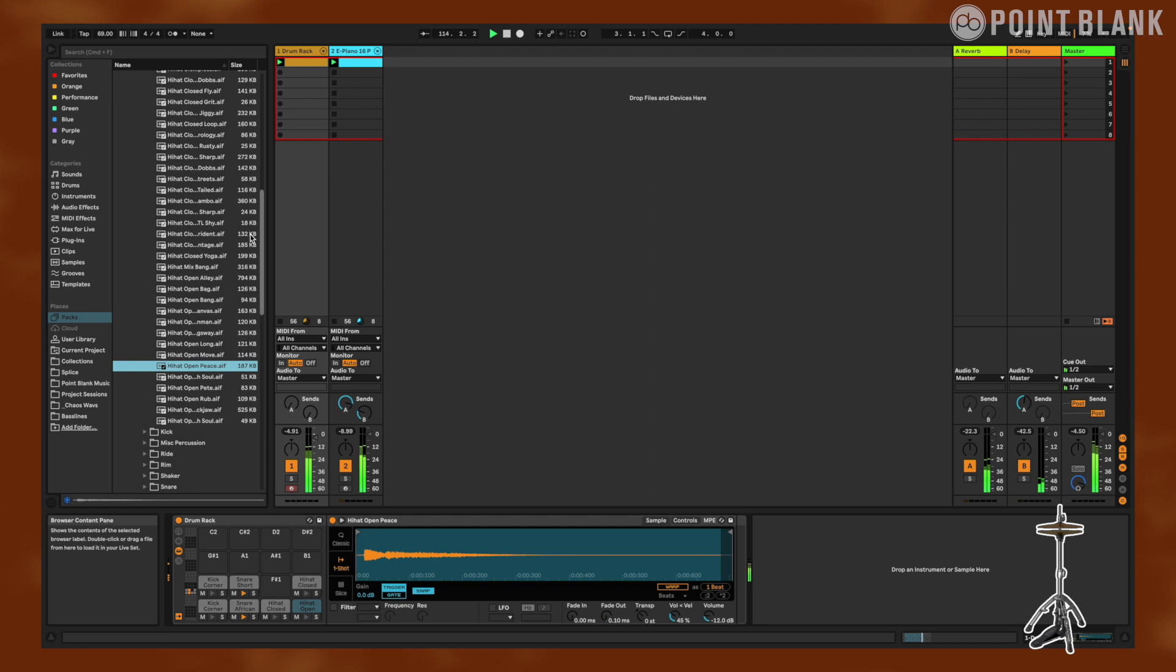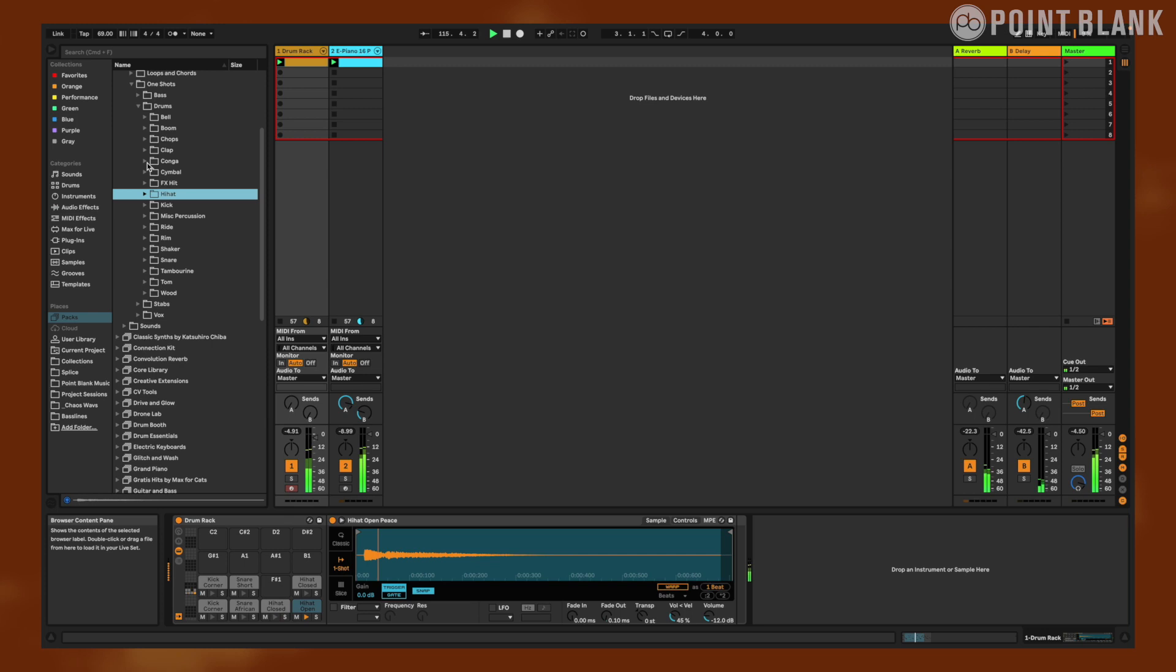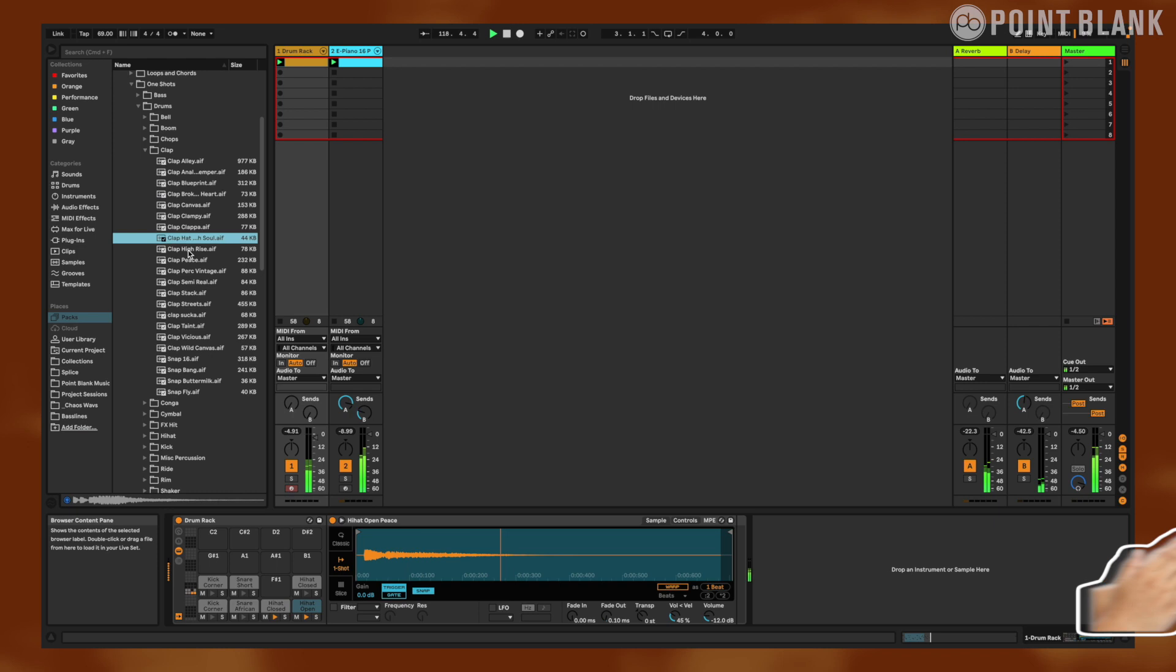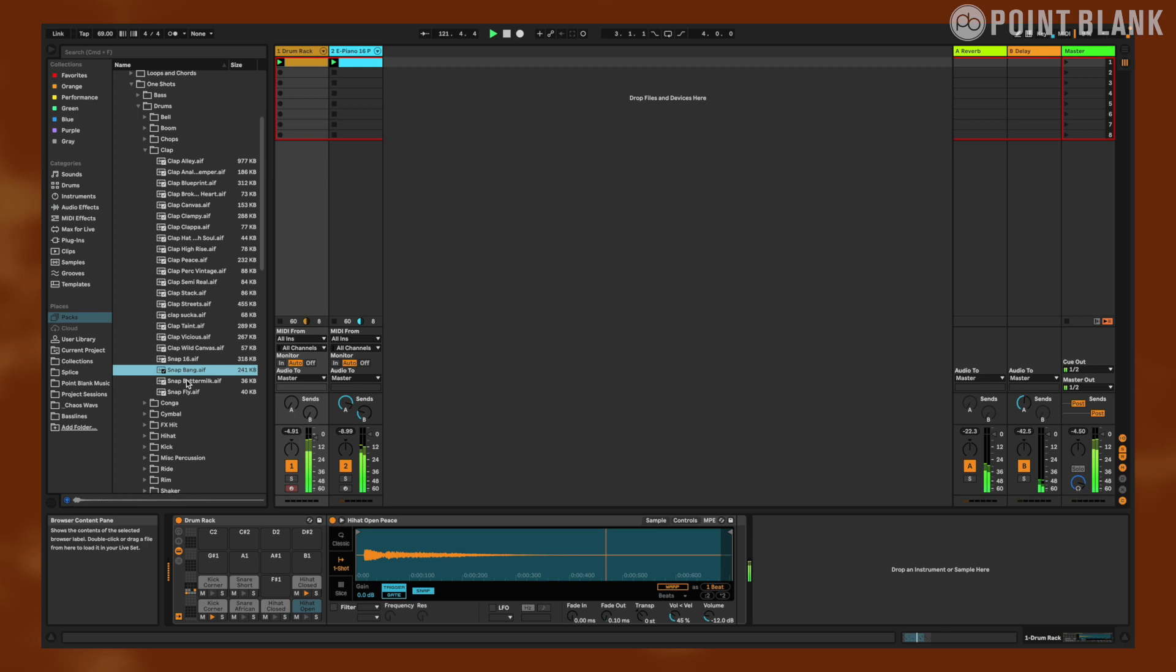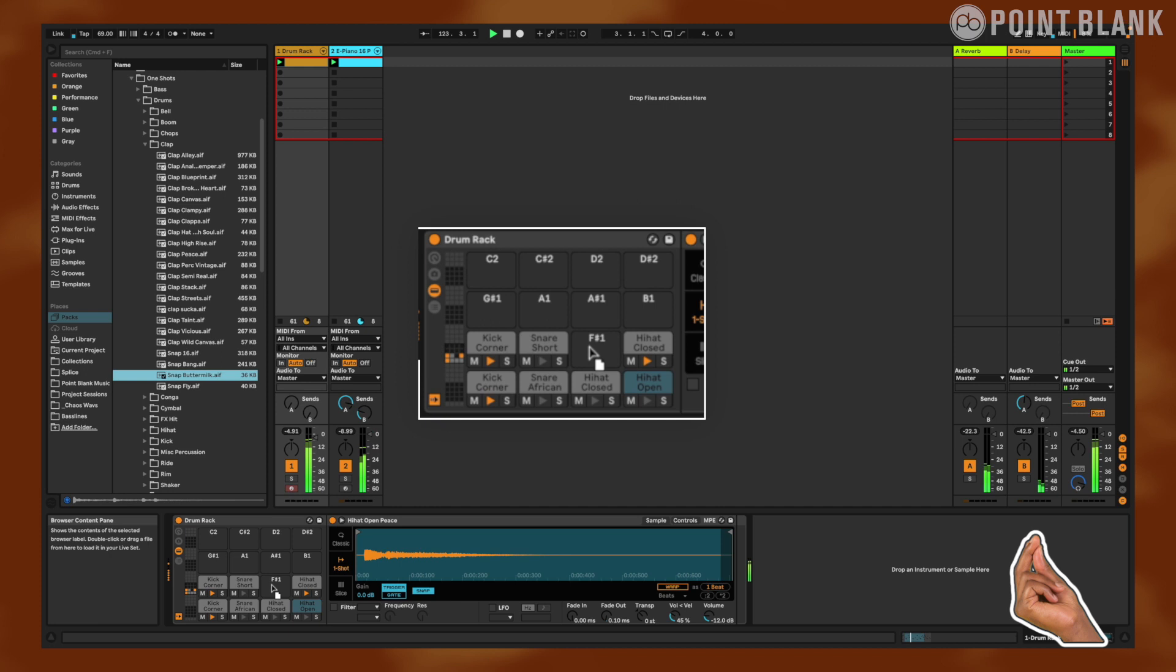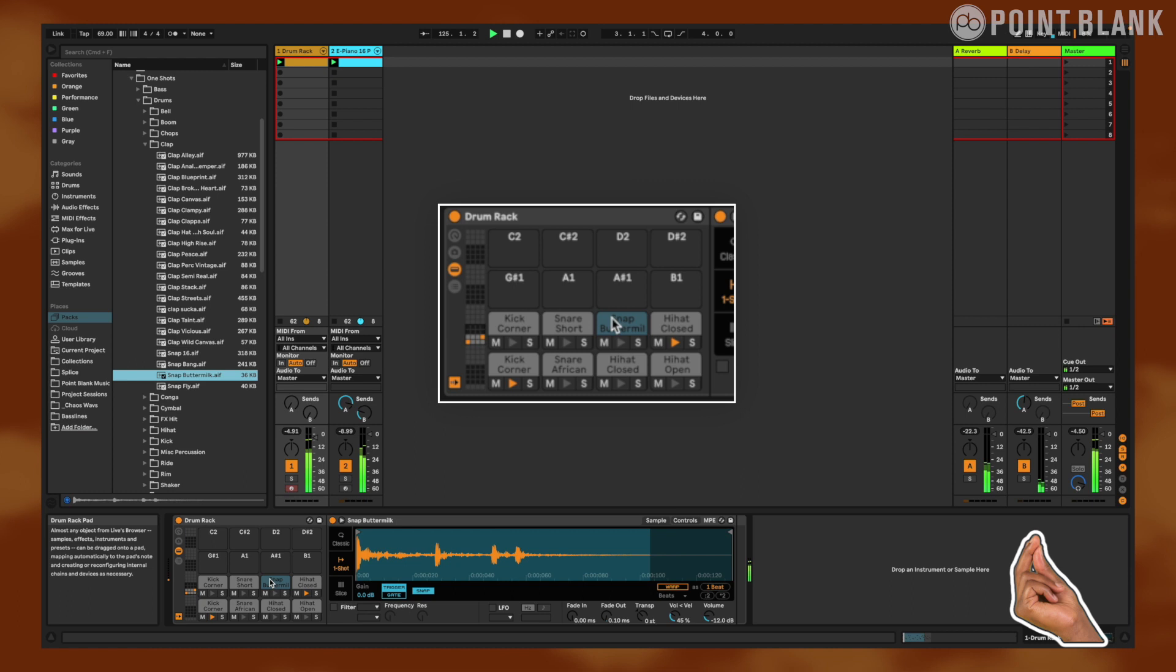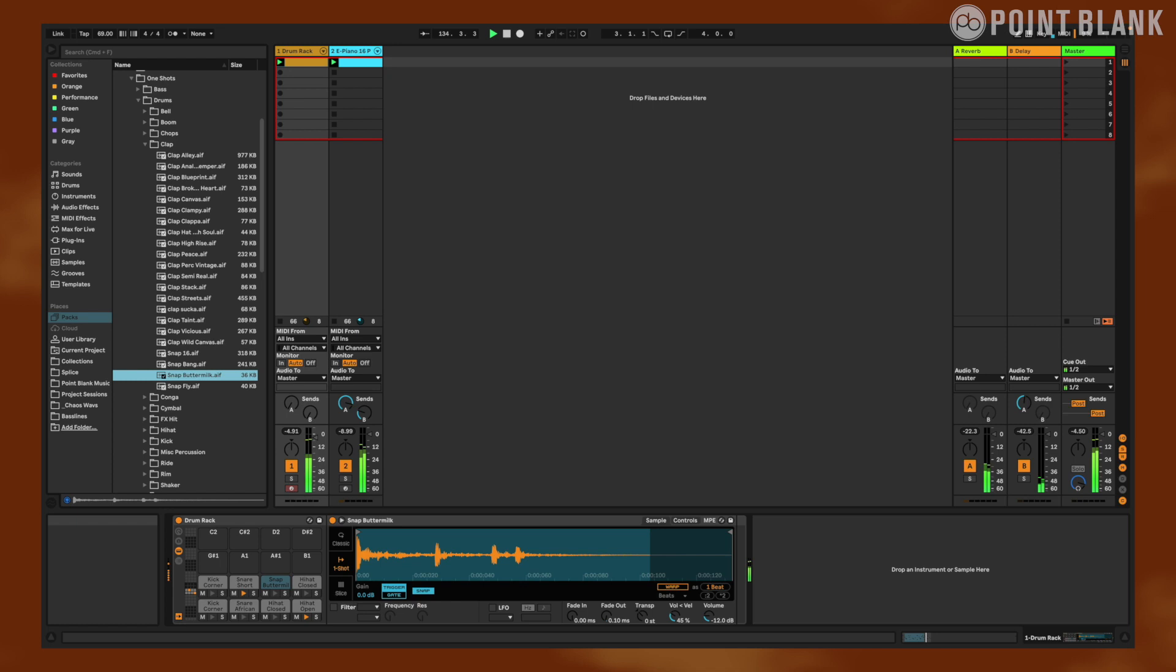Now we can add a clap to accentuate that last snare hit. Let's go ahead and add a clap. Too much, too loud. No. No. No, let's try a snap. That one. That one might fit nicely. There. There, there it is. There.